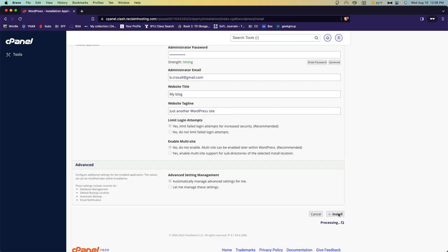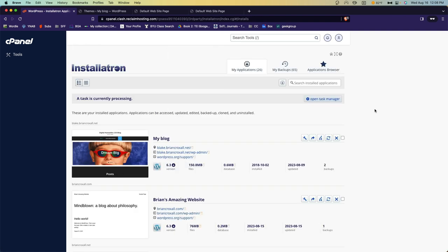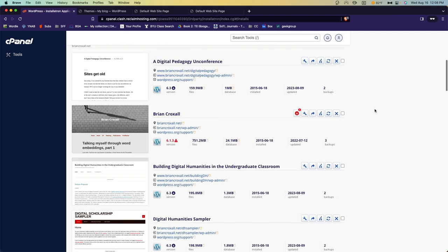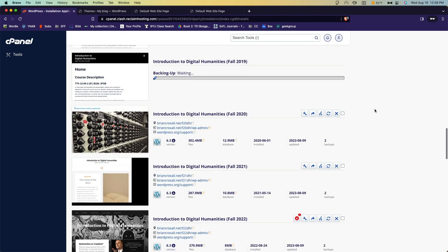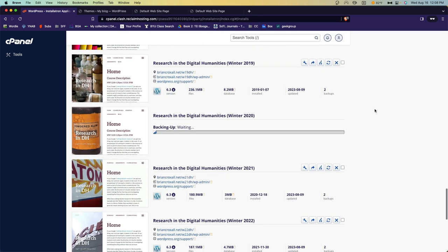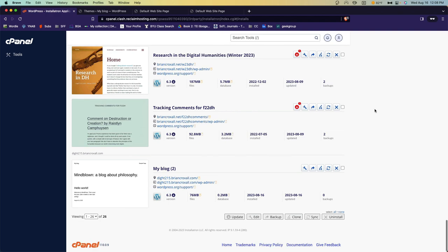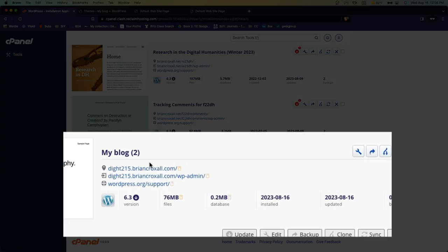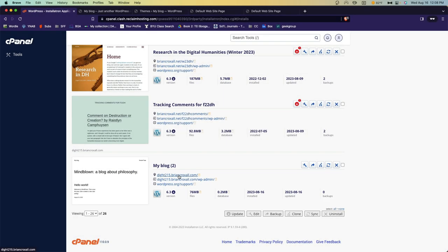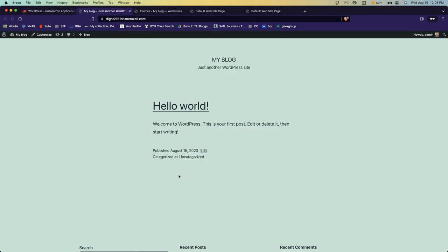We'll speed this up with magic. Once the installation is finished, scroll down, find your website. Again, you'll have a lot less than I do. And then I can click on this link. And you can see that my website is here and ready to go.